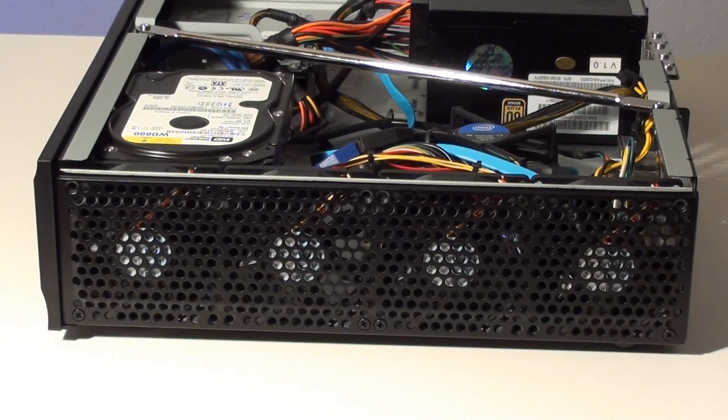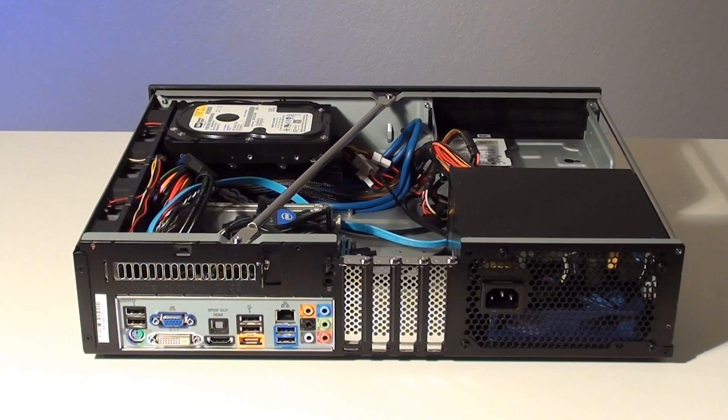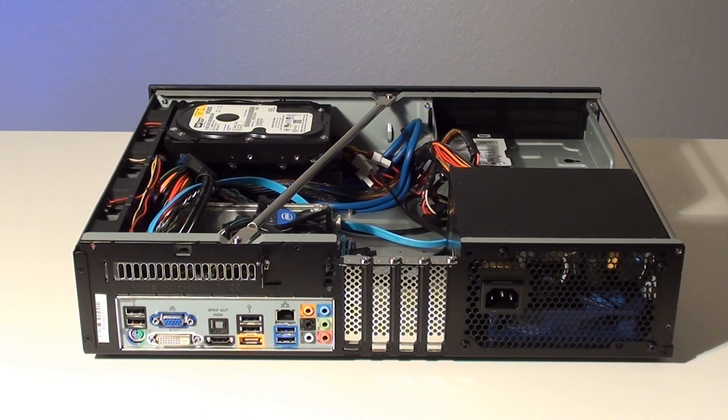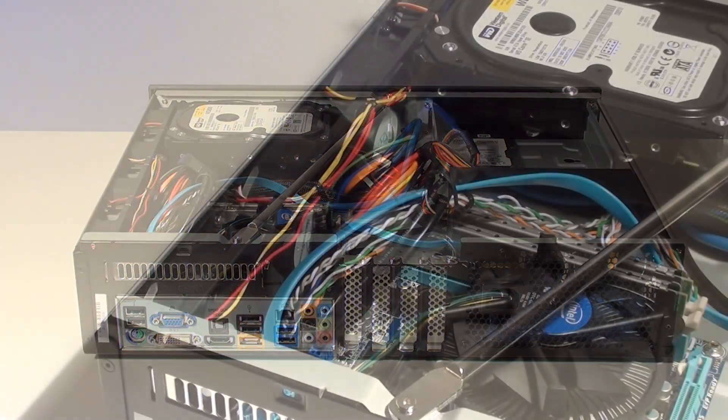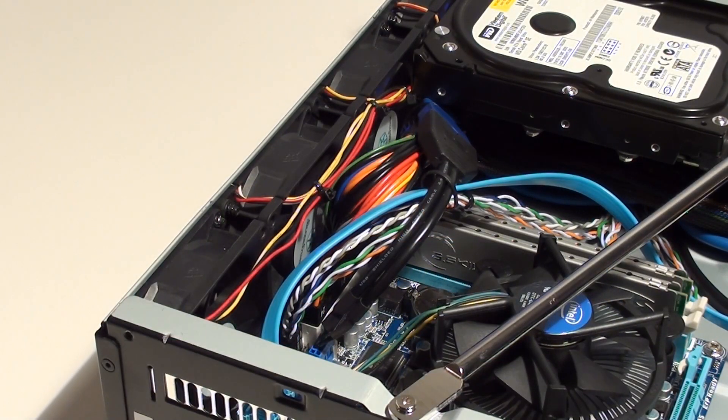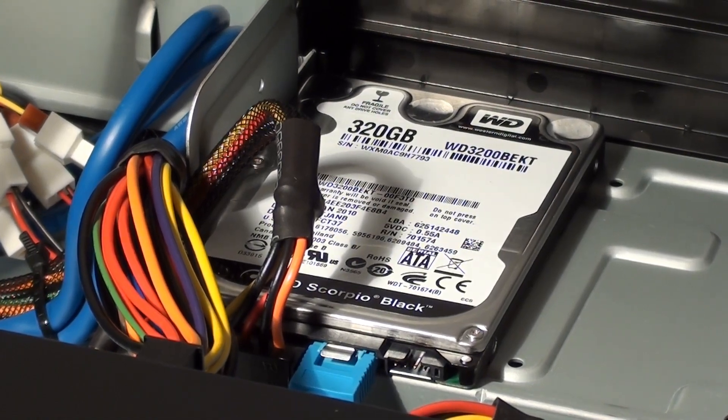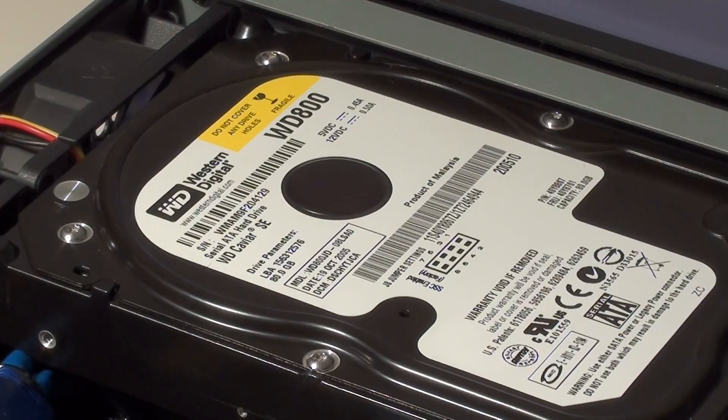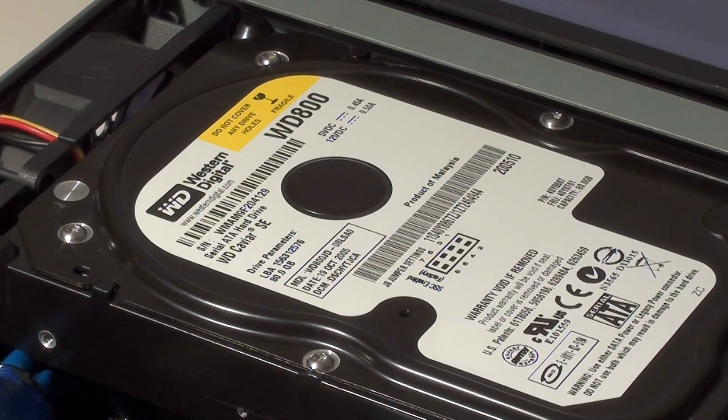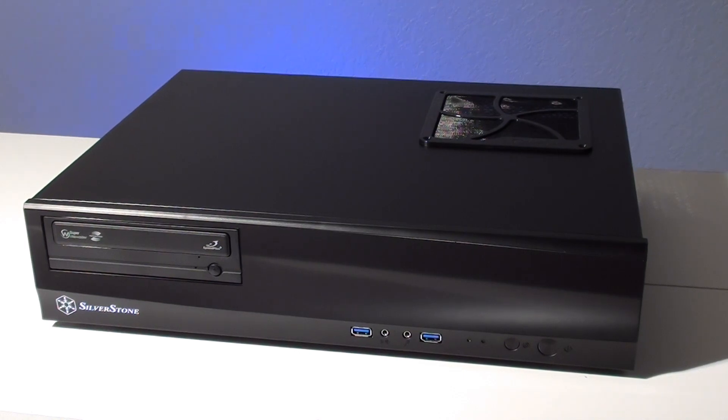We also installed four optional 80 millimeter case fans. Again the power cables on that side of the motherboard really forced us to tie up our cables to prevent them from getting caught in the fan blades. All in all this case worked pretty well for our server build. Thanks for watching and we hope you enjoyed this quick look at Silverstone's ML03.